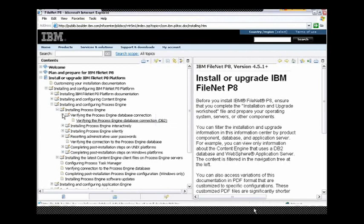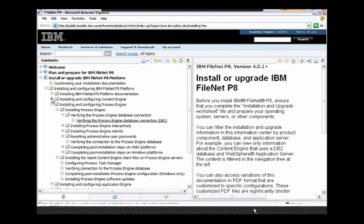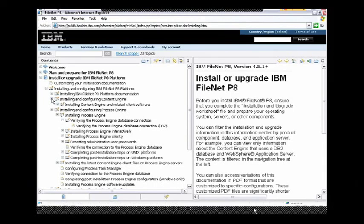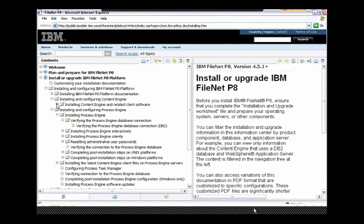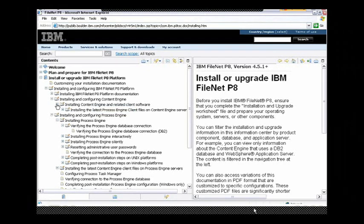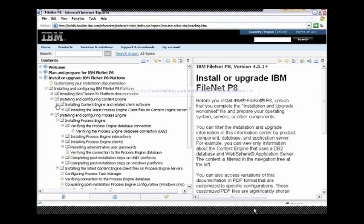You might also be saying to yourself, why is content engine here? I thought you got rid of content engine, and you were only showing process engine. Well, it happens that there are process engine tasks that you need to do on the content engine, and so it is completely appropriate that these topics are still displaying. But the vast majority of content engine material was filtered out by the filter. These capabilities exist, as well as the abilities to scope your search and also filter the search results, and you can learn about those by reading more about the Info Center.